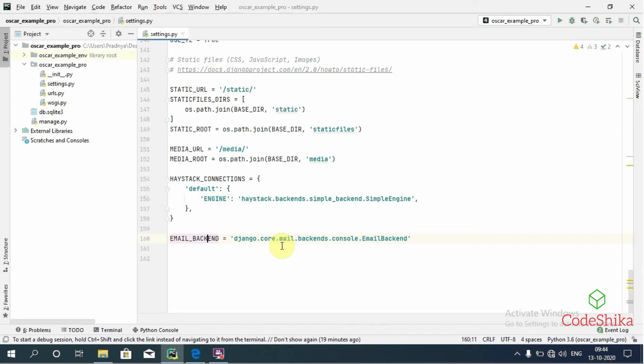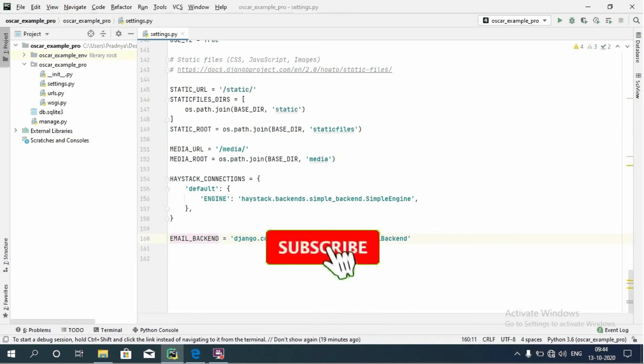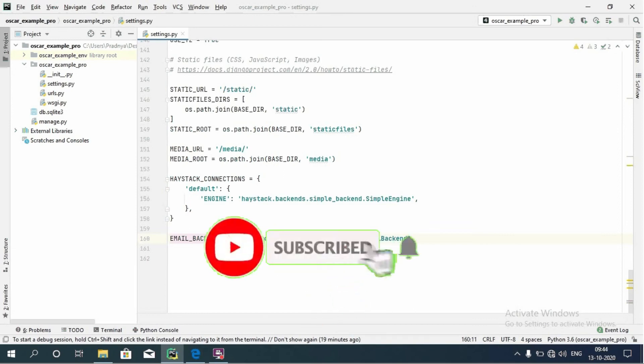So in this tutorial you learned how to fix the ConnectionRefusedError that we get in Oscar upon registration.